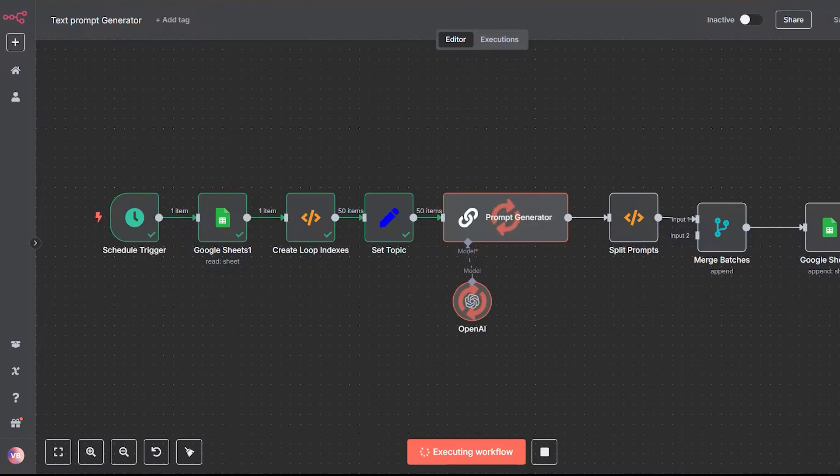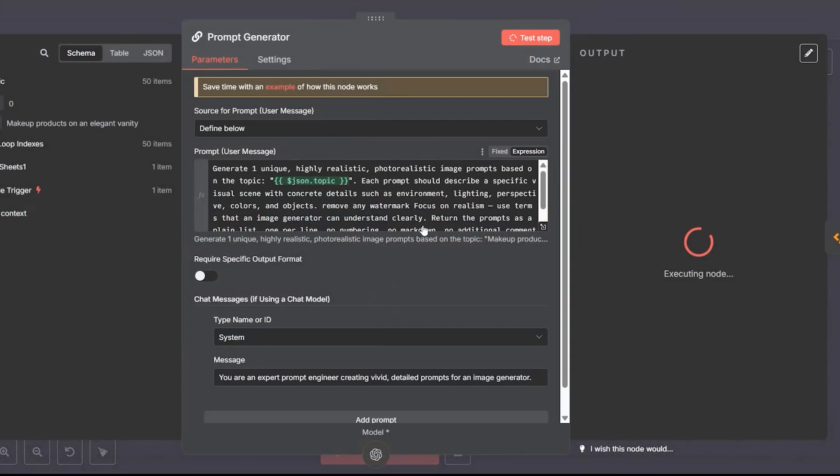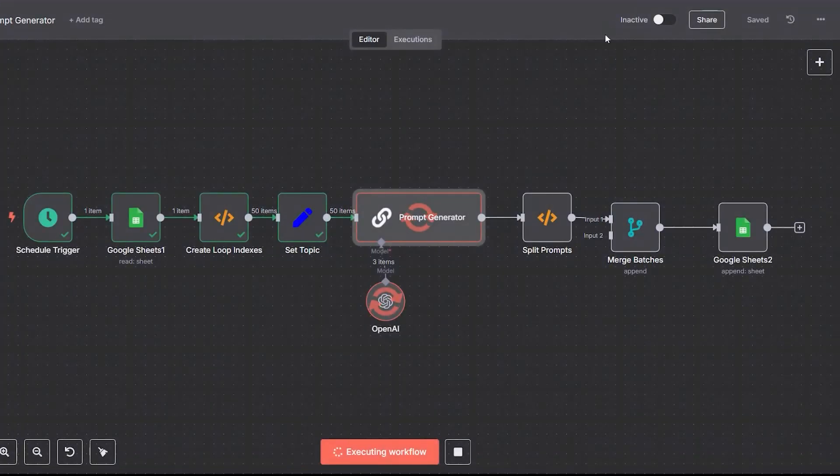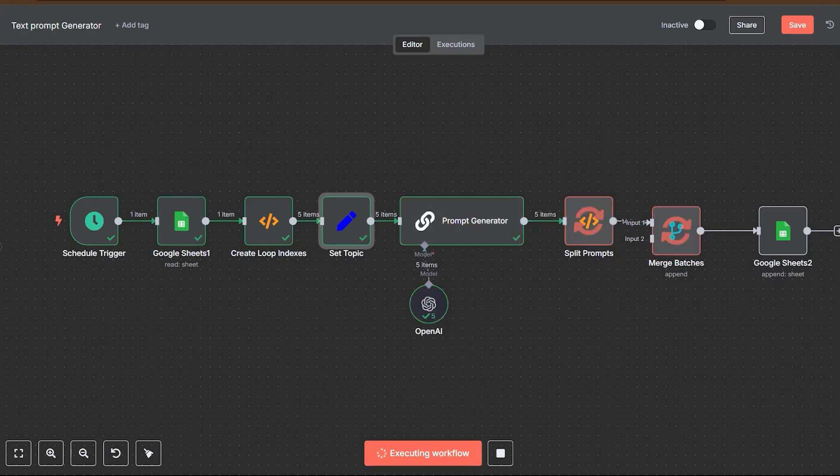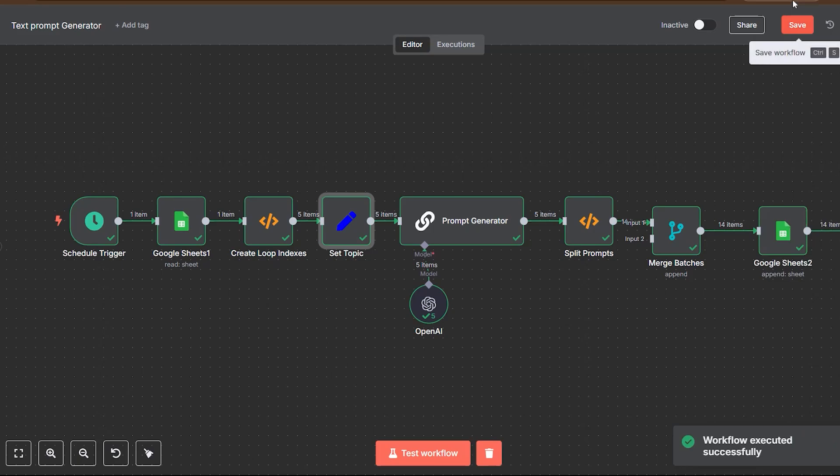In this part of the system, we're laying the foundation for automated content creation. This is the text prompt generator, a workflow designed to create rich AI-ready prompts based on simple ideas. These prompts are the starting point for generating stock images later on.